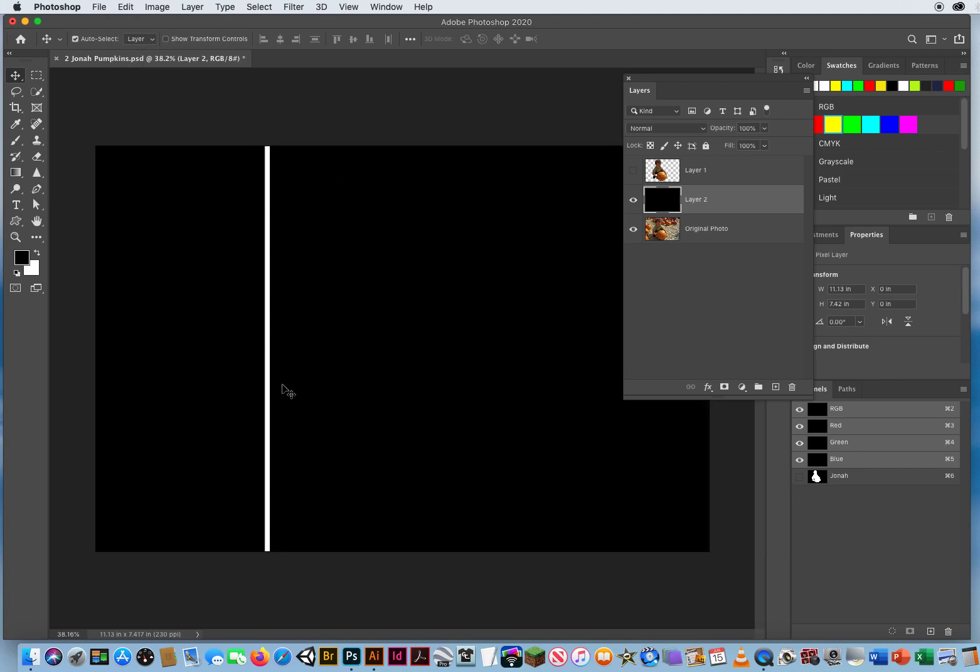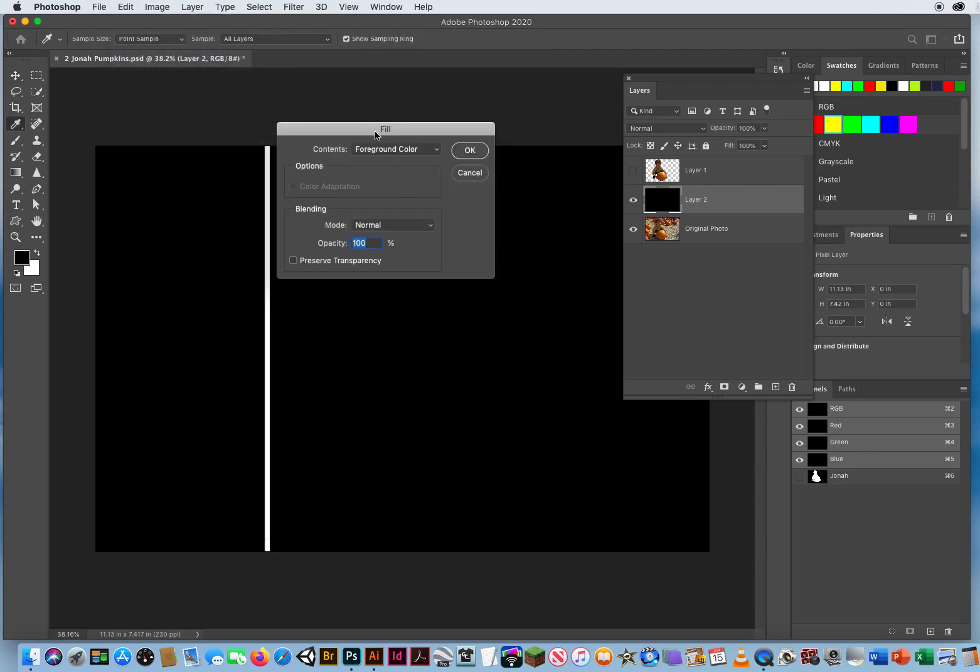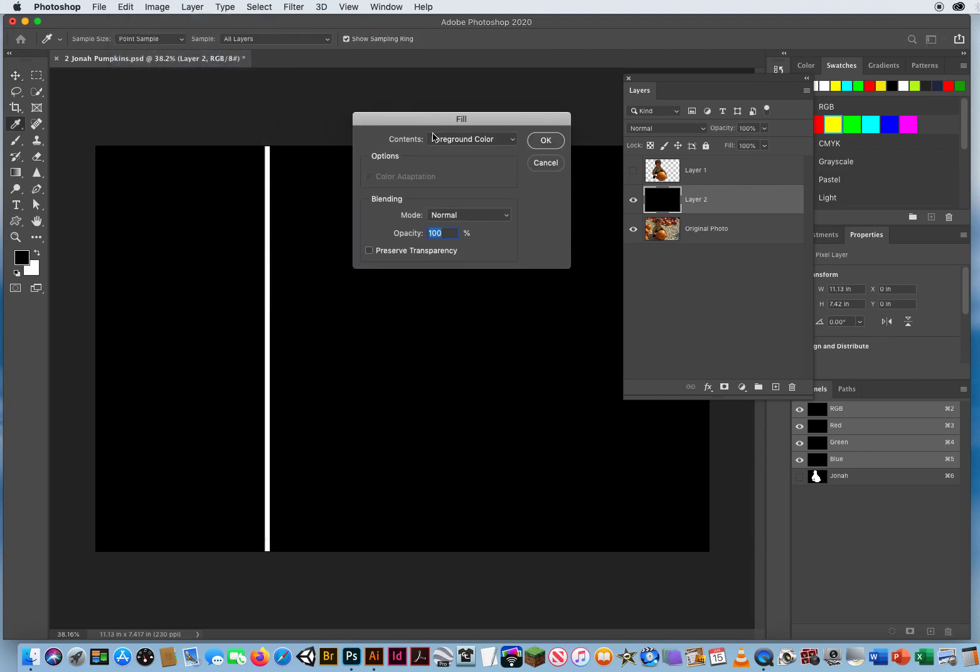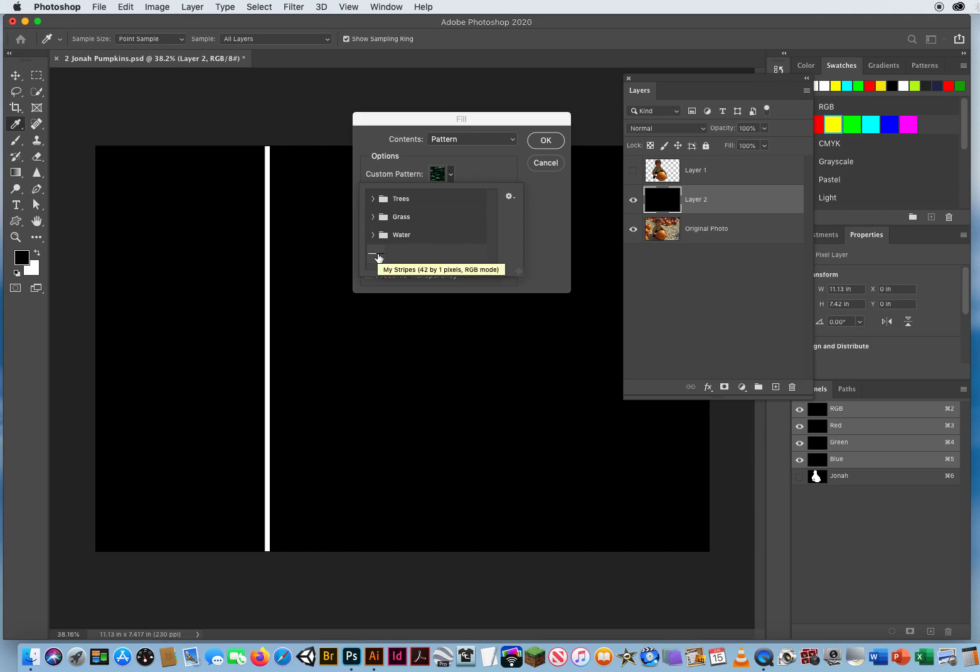I'm going to fill that with a pattern. Then it's going to ask me, what pattern would you like from our pop-up list? And right there at the end of the list, since that's the last pattern that we've added to Photoshop, it shows up as the last pattern in the list. I'm going to click on that.